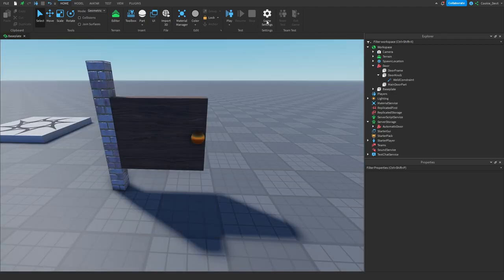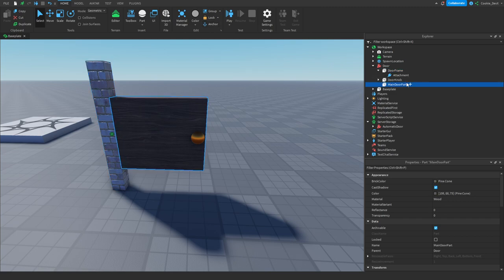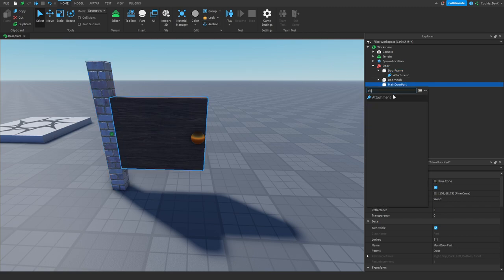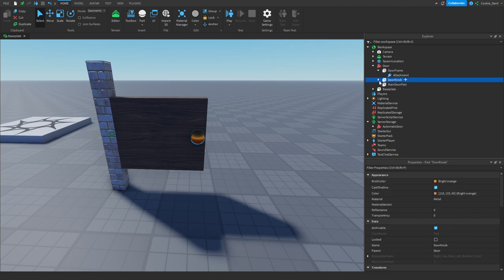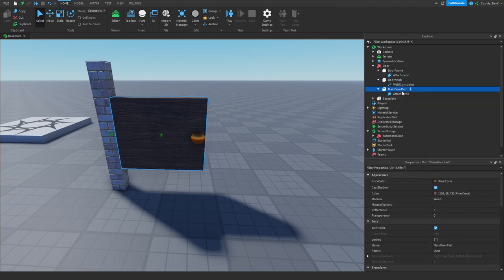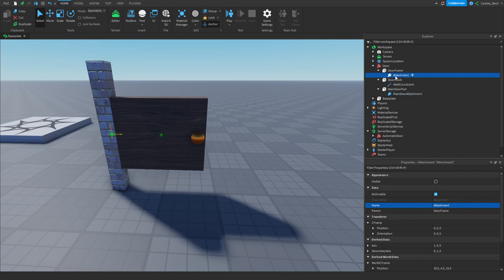Now it's time to start with some basic attachments. Inside the door frame, create an attachment by clicking plus and then Attachment. Then head over to the main door part (not the doorknob) and also add an attachment. Next, we need to rename the attachments — call the main door part's attachment 'main door attachment', and the doorframe's attachment 'frame attachment'.